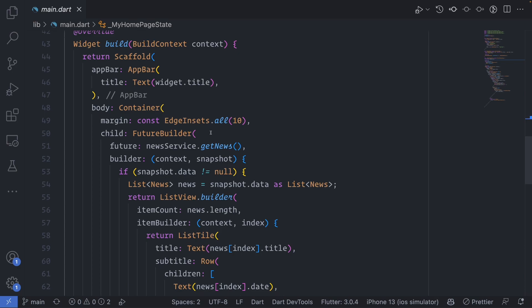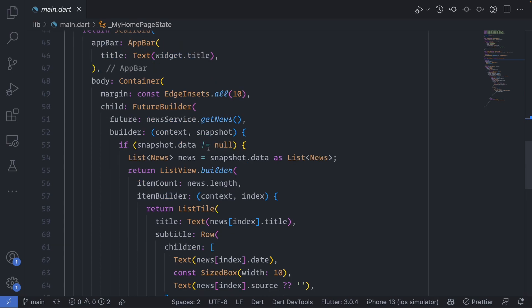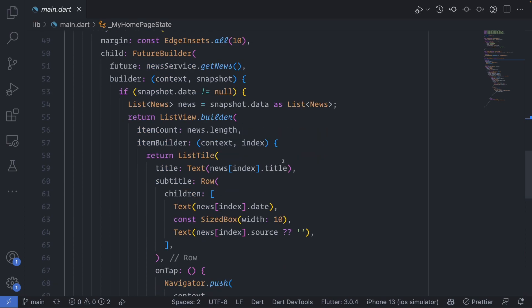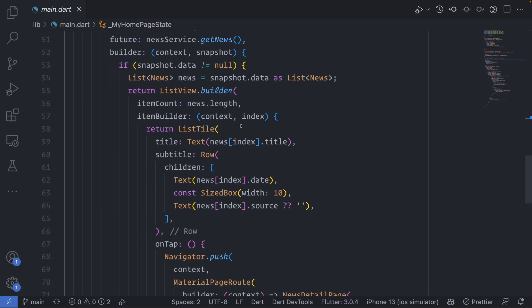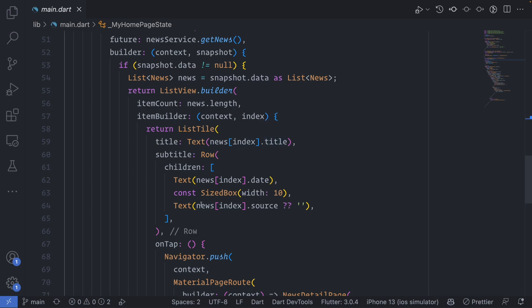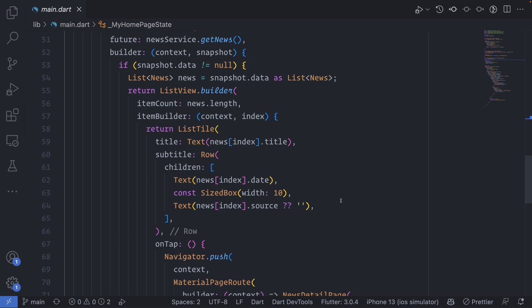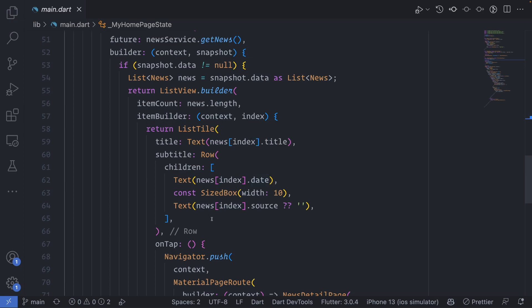We pass the news service to get the news because this will return as a future. Then here we'll just make sure that the data is not null and then we display it. This is more UI changes so you can play with it. What I'm doing is just getting the title and then getting also the formatted date, and then here we need to get the source. Sometimes the source can be missing, so we put an optional parameter.